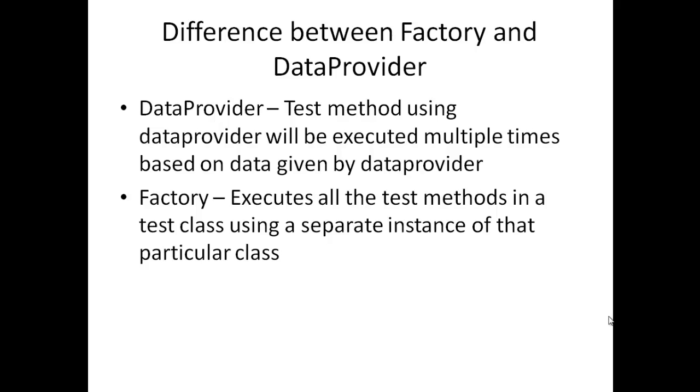Whereas factory - it will execute all the test methods in a test class using separate instance of that class.